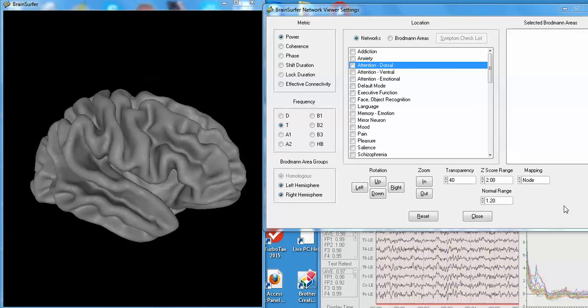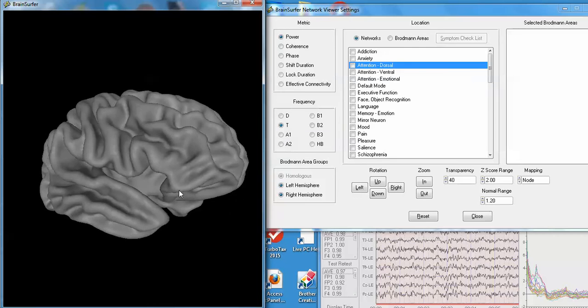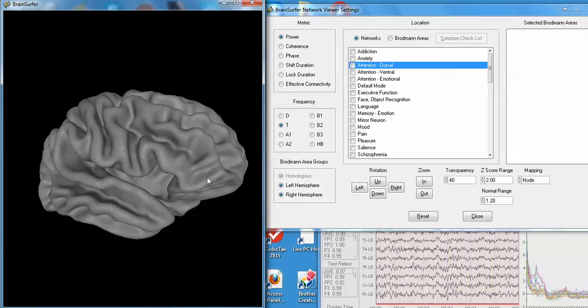One then clicks Analysis, Loretta, BrainSurfer Network Viewer. And when you do, this particular display will appear. This is a rendered brain in which there's a number of options to look at power, coherence, phase from different networks.